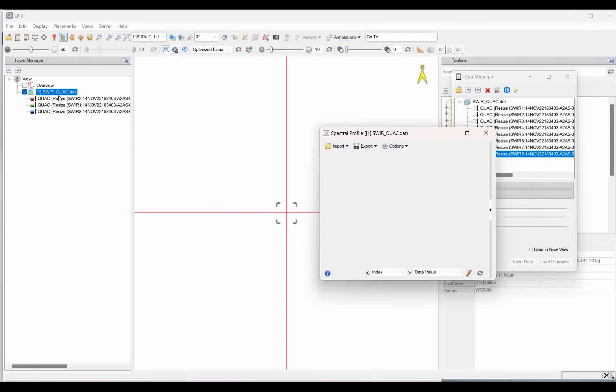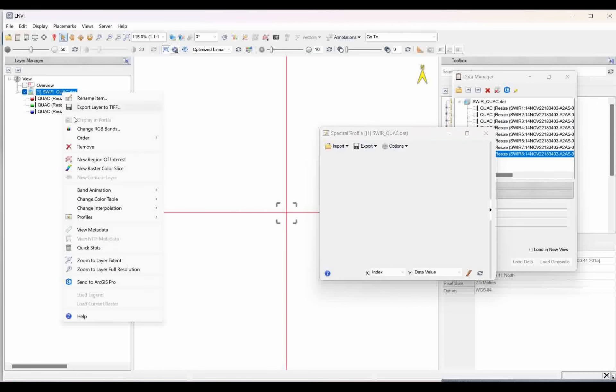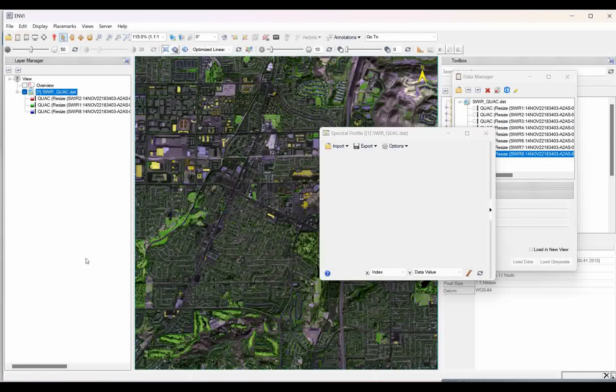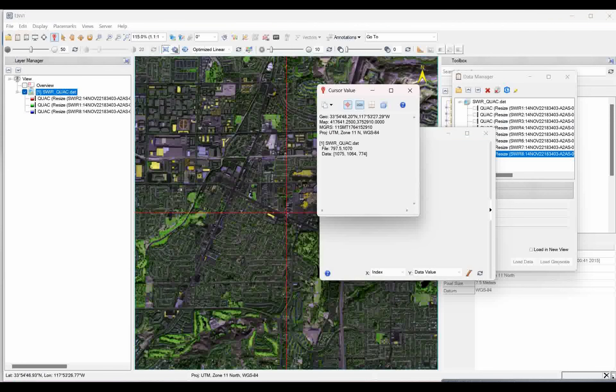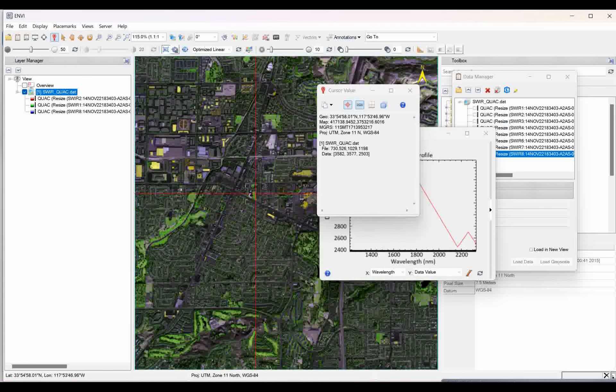Now you will get it like this. Just right click on this, and click on zoom to layer extent. Now click over the cursor, and you see now, the cursor with spectra will come.